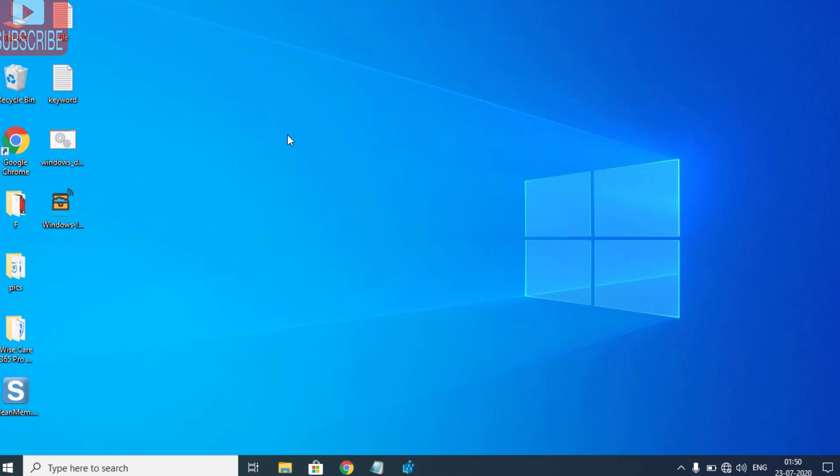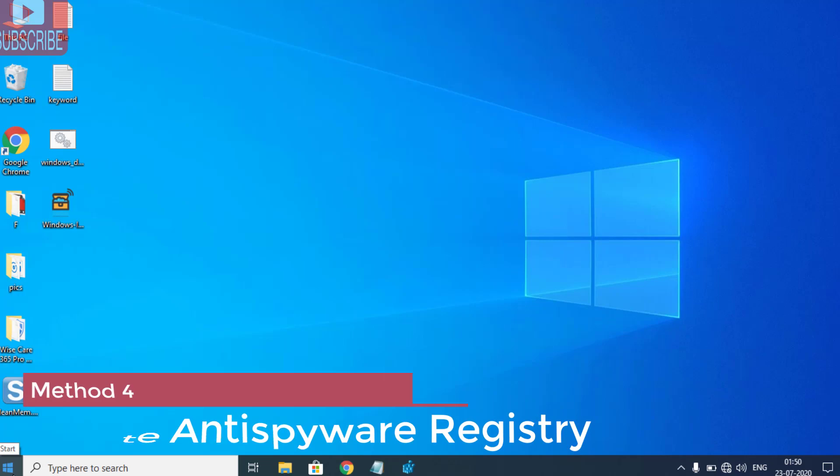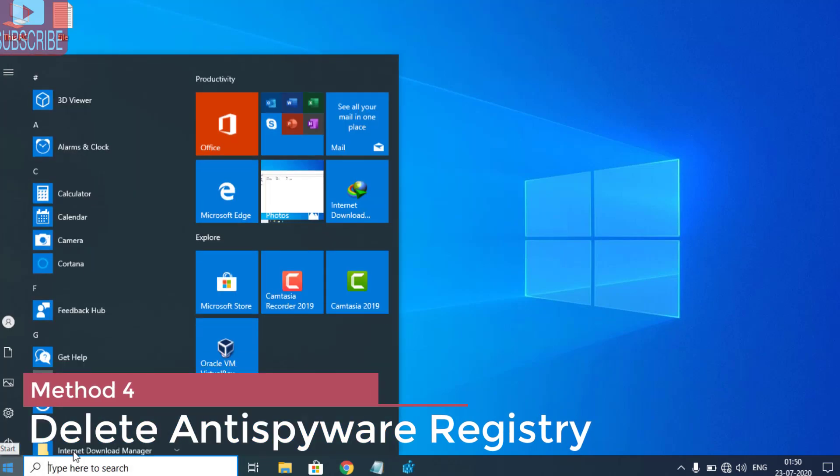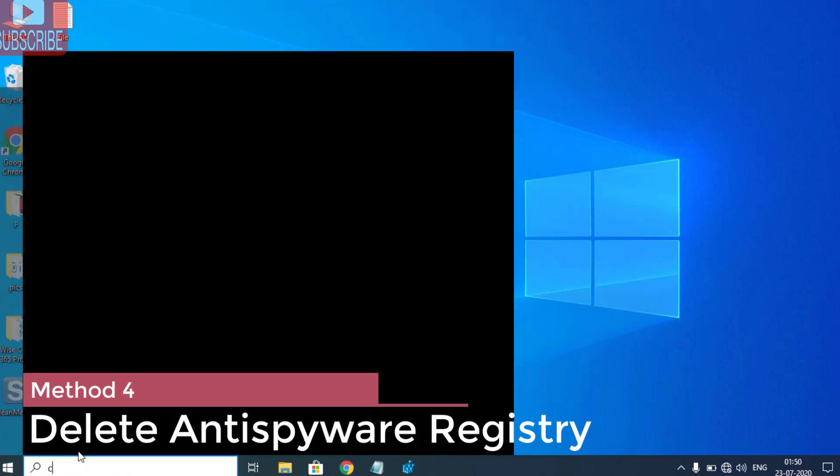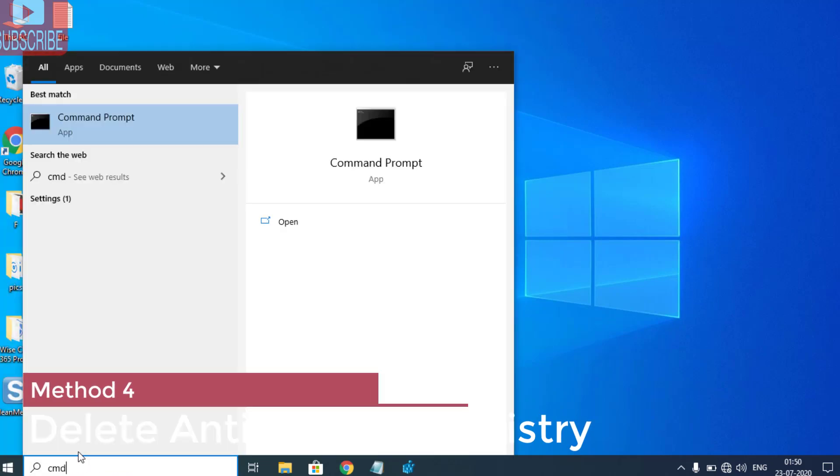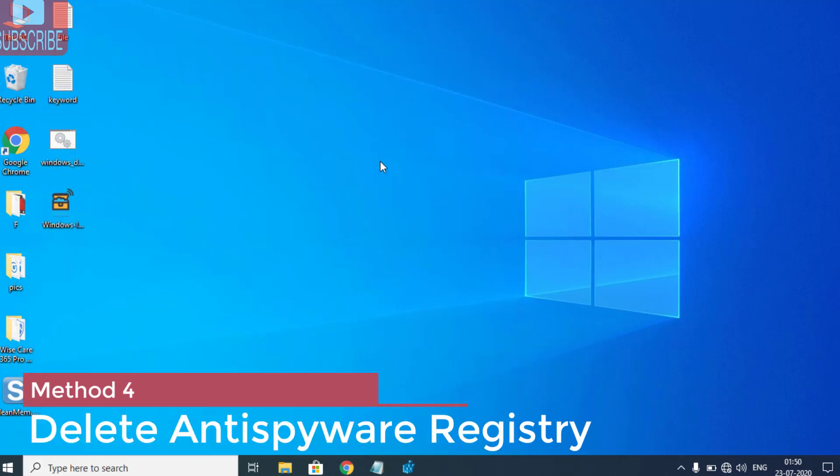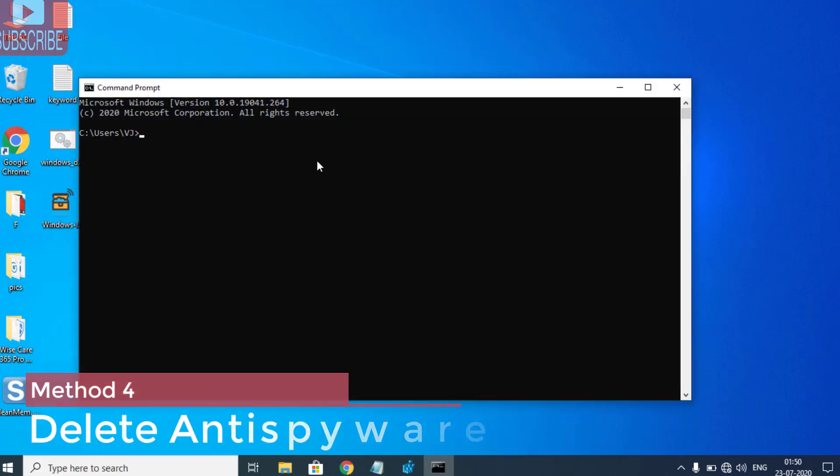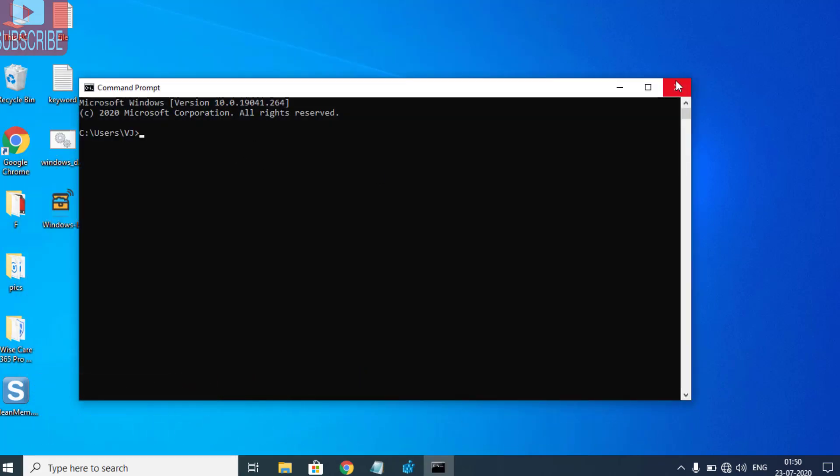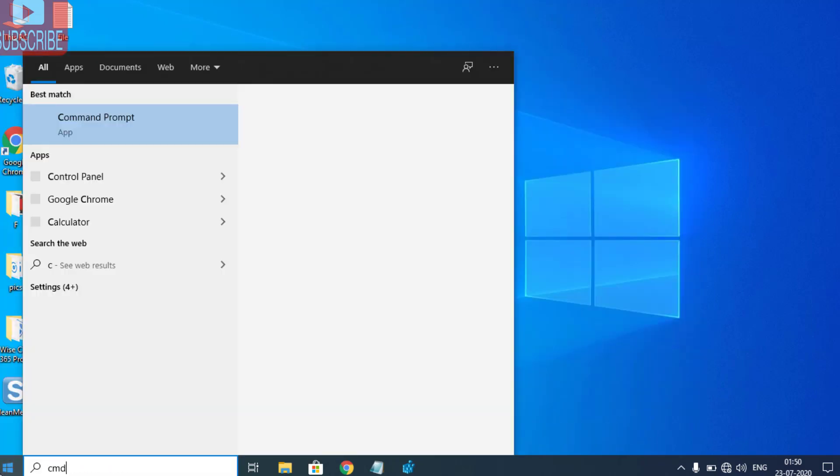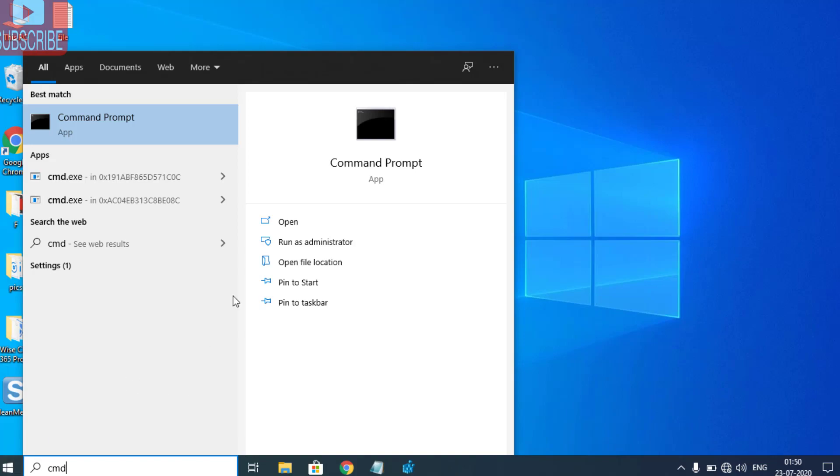By now your problem should be resolved. If not, we are going to proceed to step number 4. For that, click on the Start menu and type 'cmd'. Run CMD as an admin mode only.